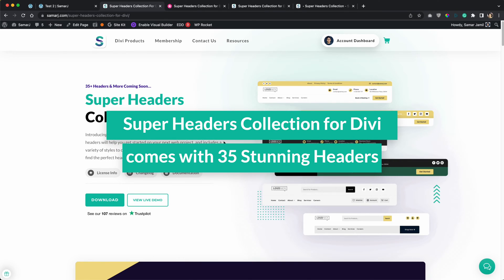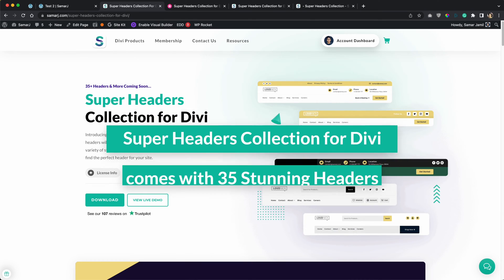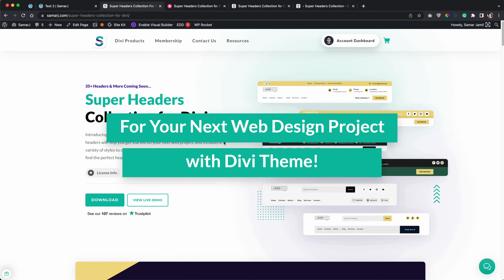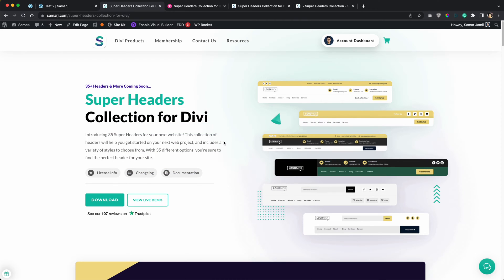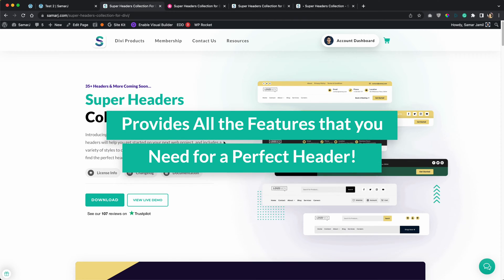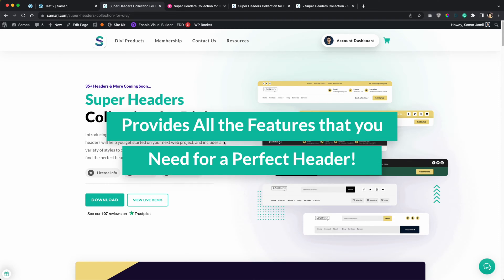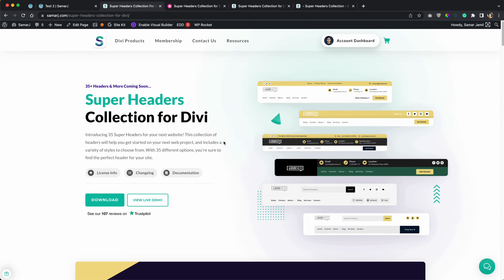Hi everyone and welcome back to a new video. In today's video I would like to show you a new layout pack that I have recently released. It's a collection of 35 different headers and I am planning to add more headers in the future.